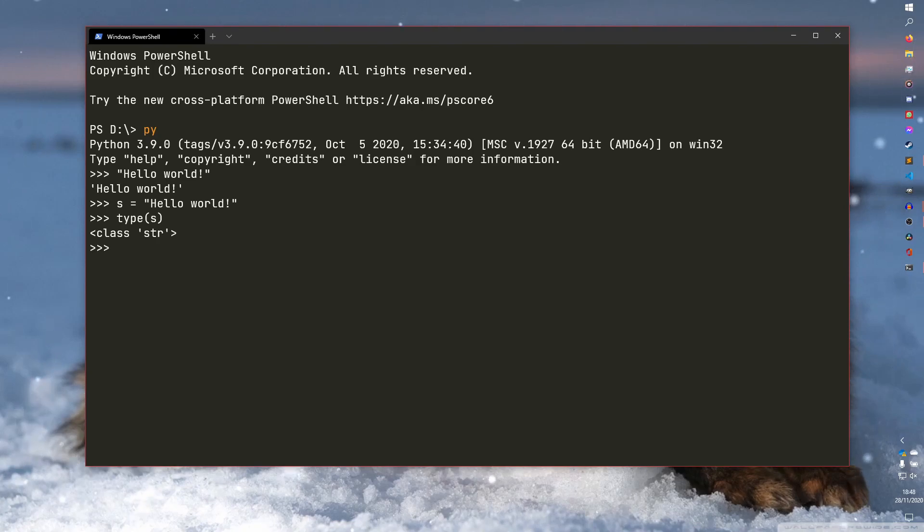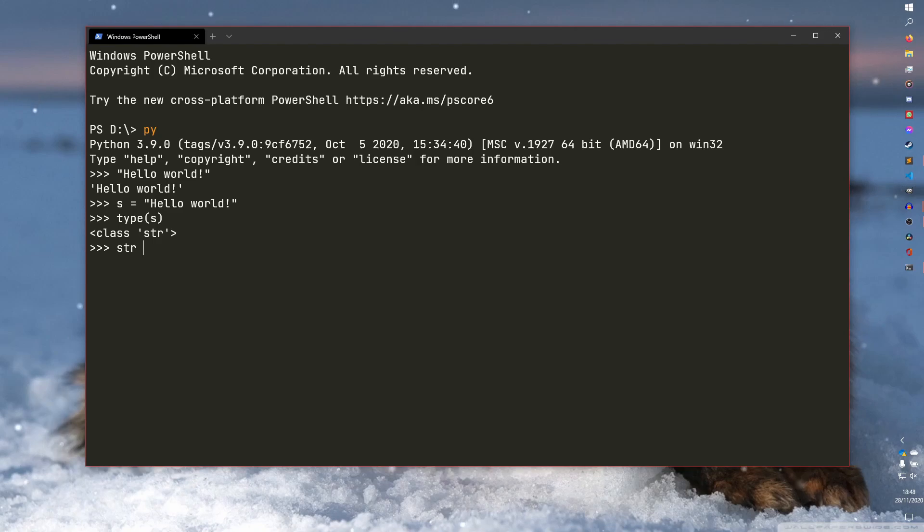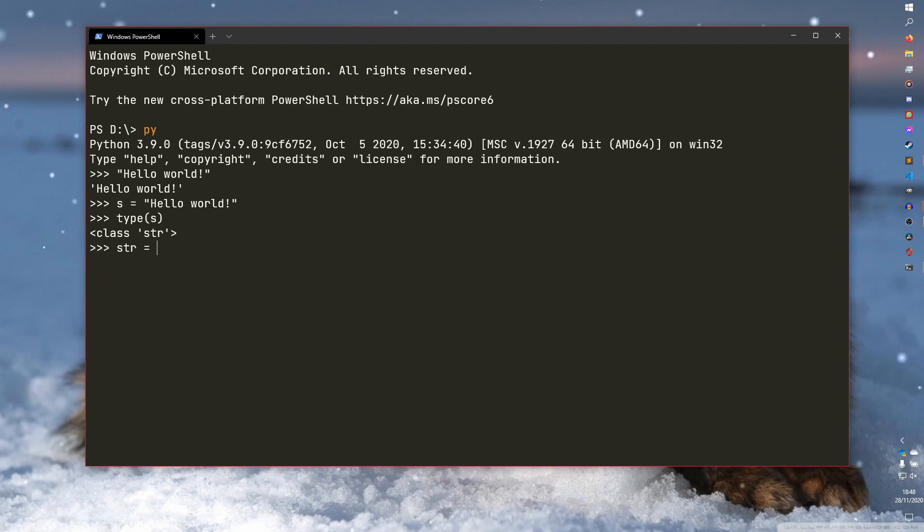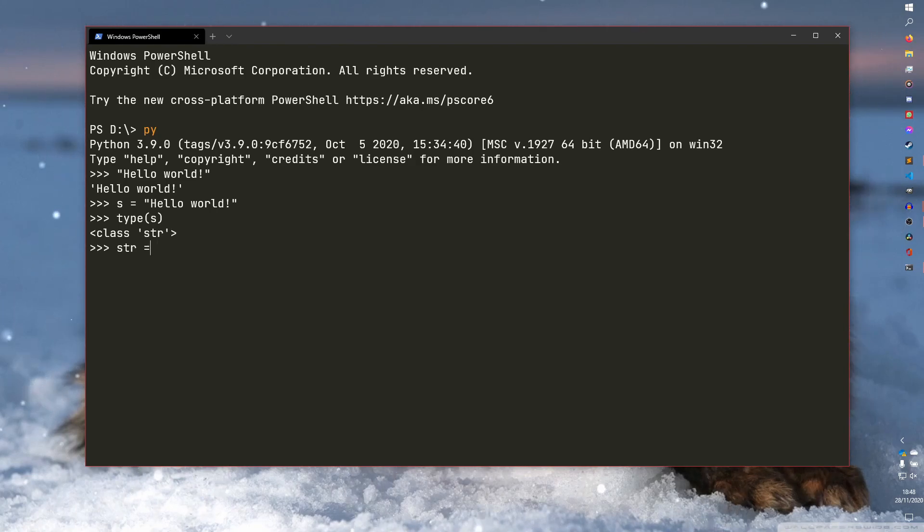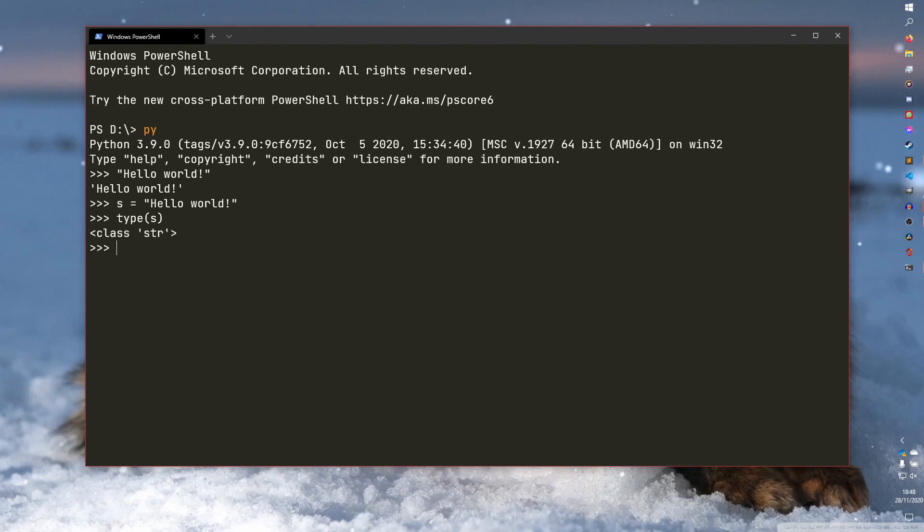I would not recommend setting a variable to be str equals. You can do that, but it's not going to end well. So just don't do that. S or string or anything like that is fine, but just don't set it to that. And I'll explain why a little bit later.